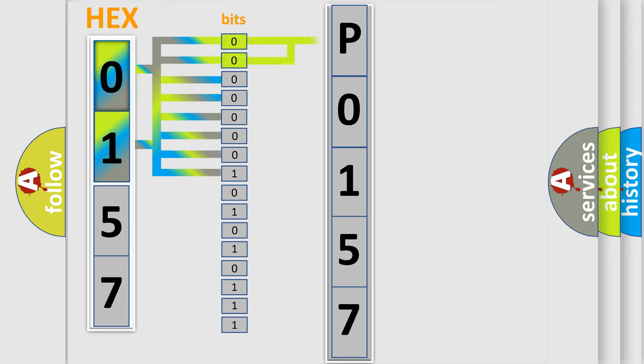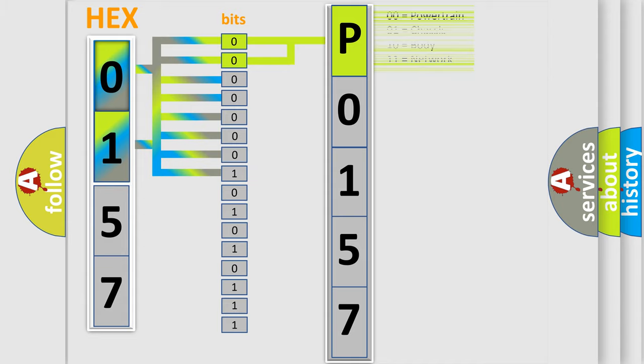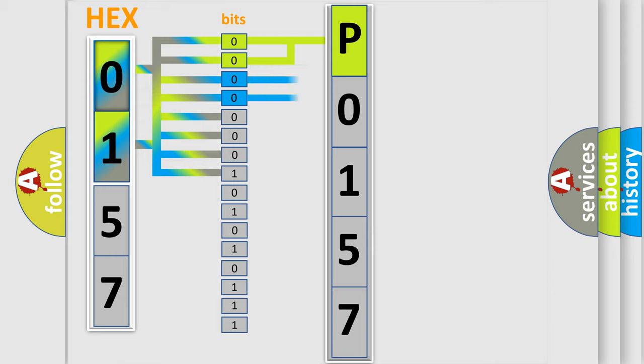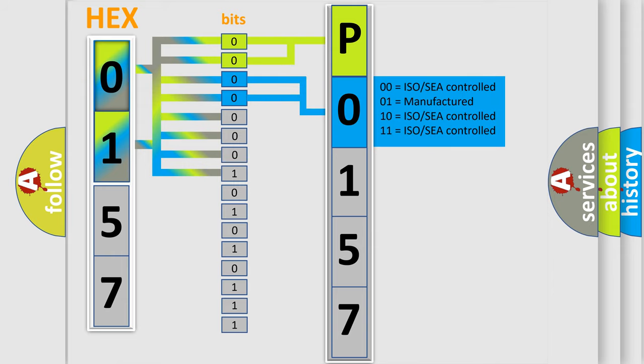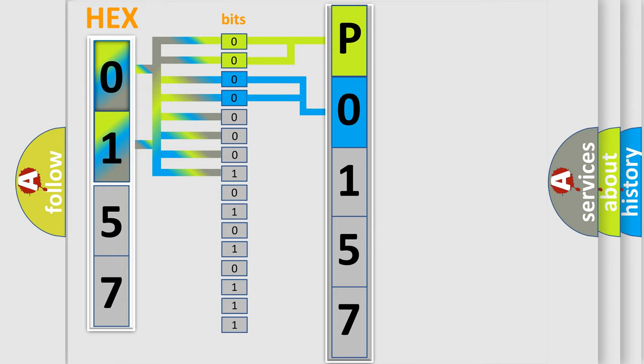By combining the first two bits, the basic character of the error code is expressed. The next two bits determine the second character. The last bit styles of the first byte define the third character of the code.